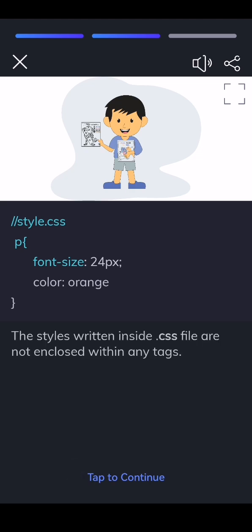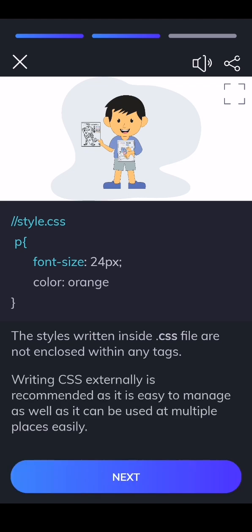The styles written inside CSS file are not enclosed within any tags. Writing CSS externally is recommended as it is easy to manage as well as it can be used at multiple places easily.